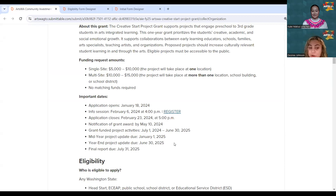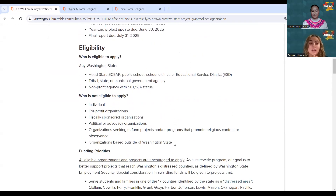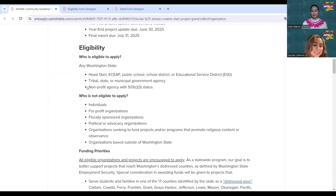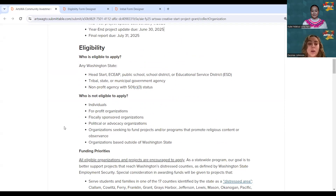We go over eligibility for folks depending on the kind of organization. It has to be a Washington State-based Head Start, ECEAP, public school or school district, ESD, tribal, state, or other government agency, or a non-profit agency with 501(c)(3) status. If you're unsure whether your project meets eligibility, you're more than welcome to reach out to any of the Creative Start grant team.